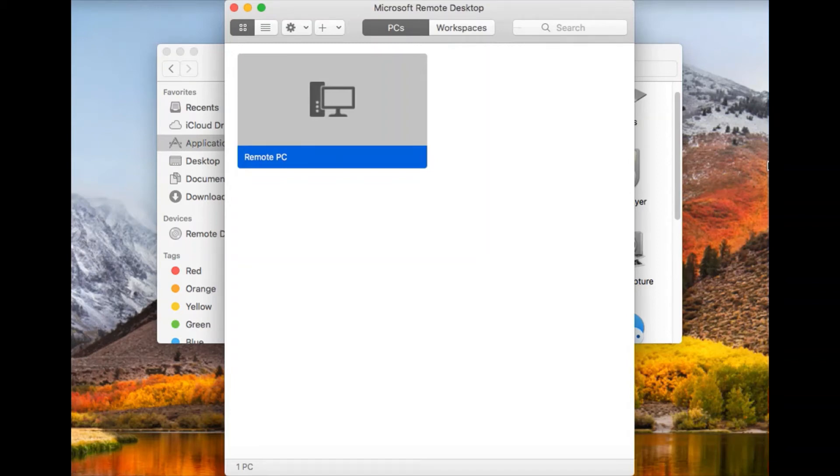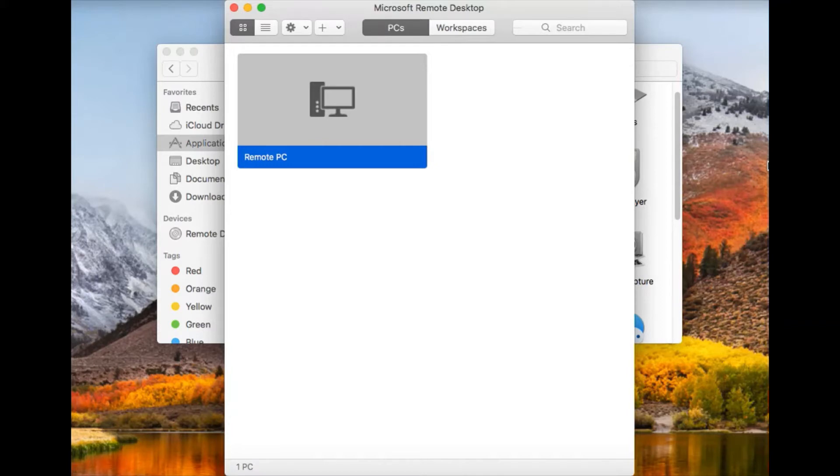This is a video on how to have your remote computer access local resources through your Macintosh computer, through your MacBook or iMac.